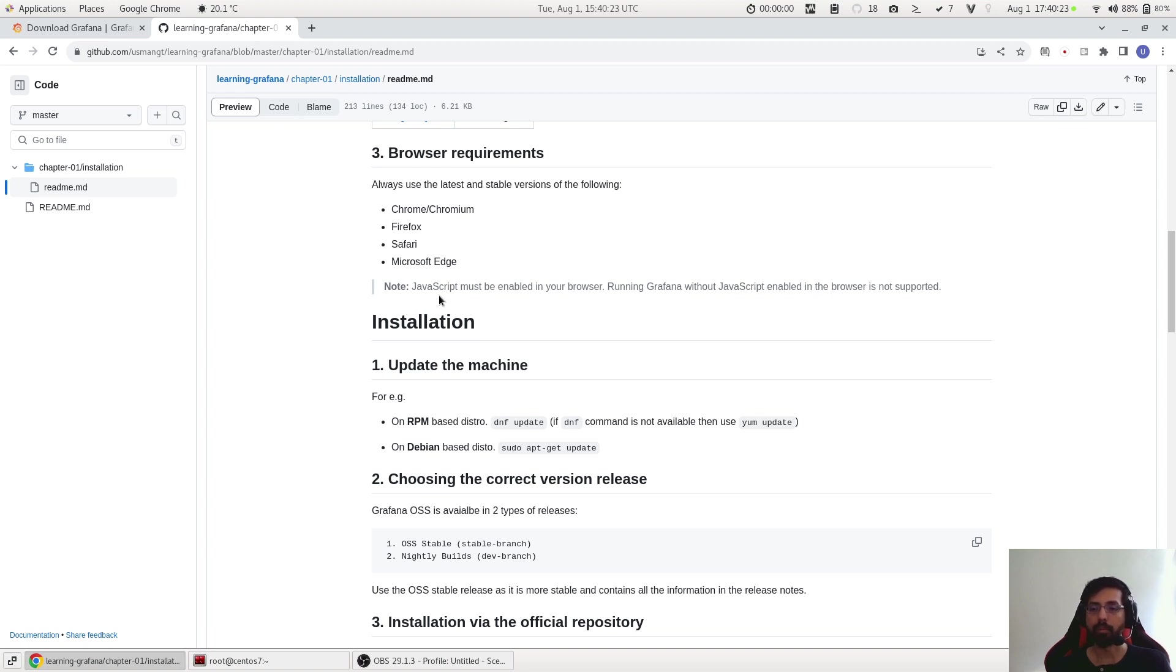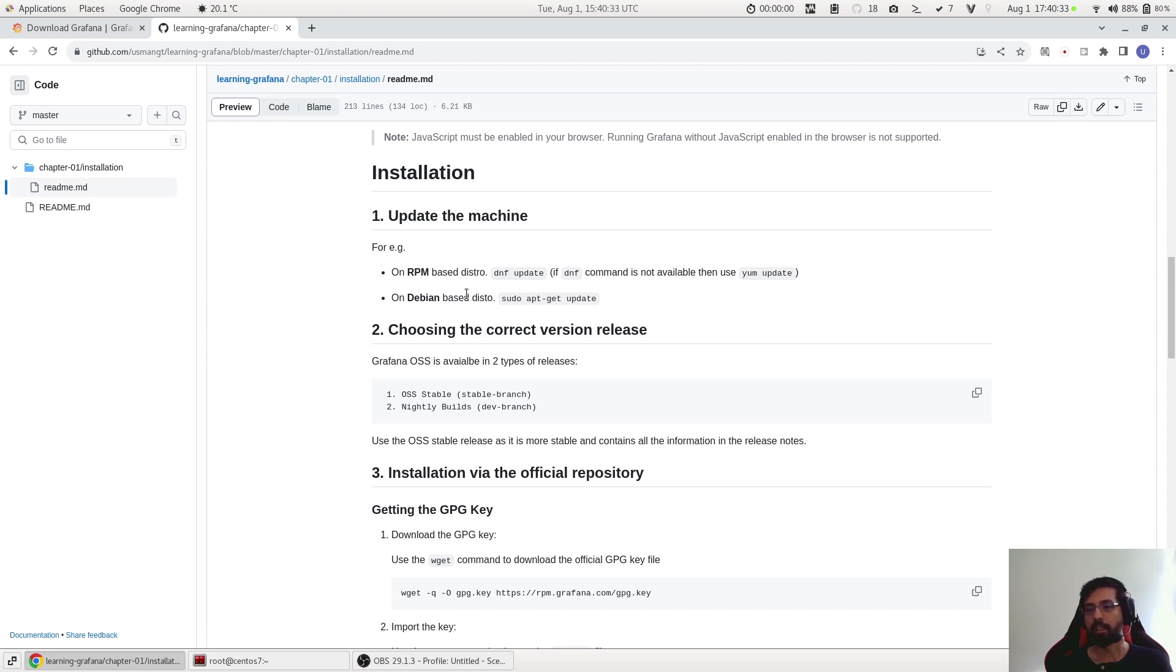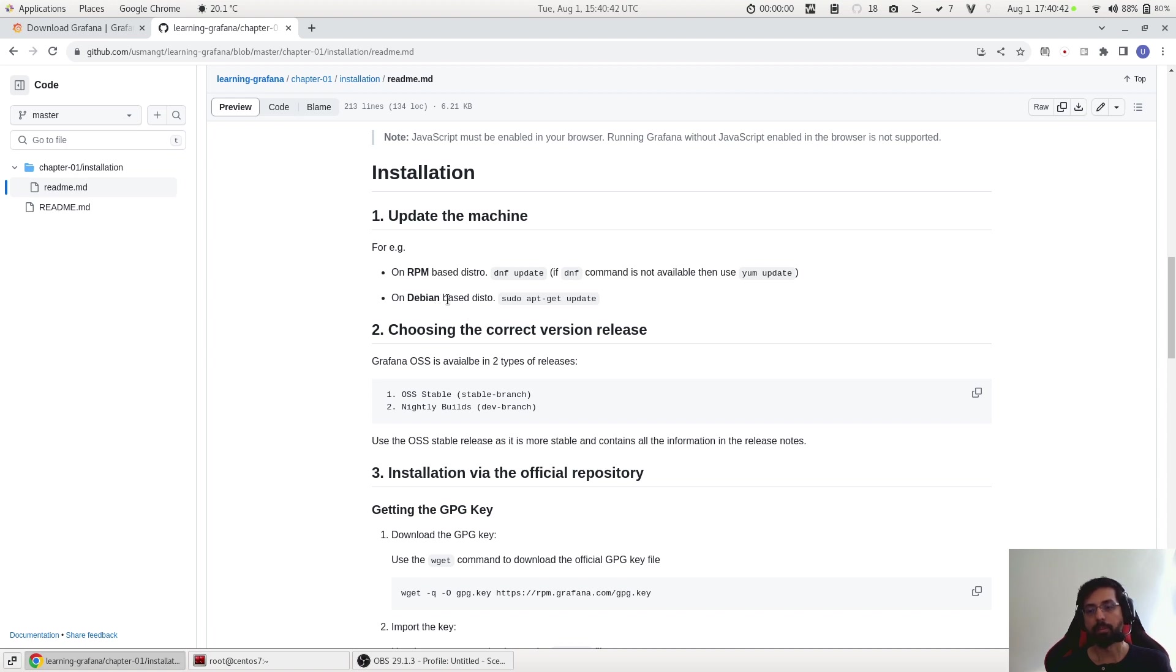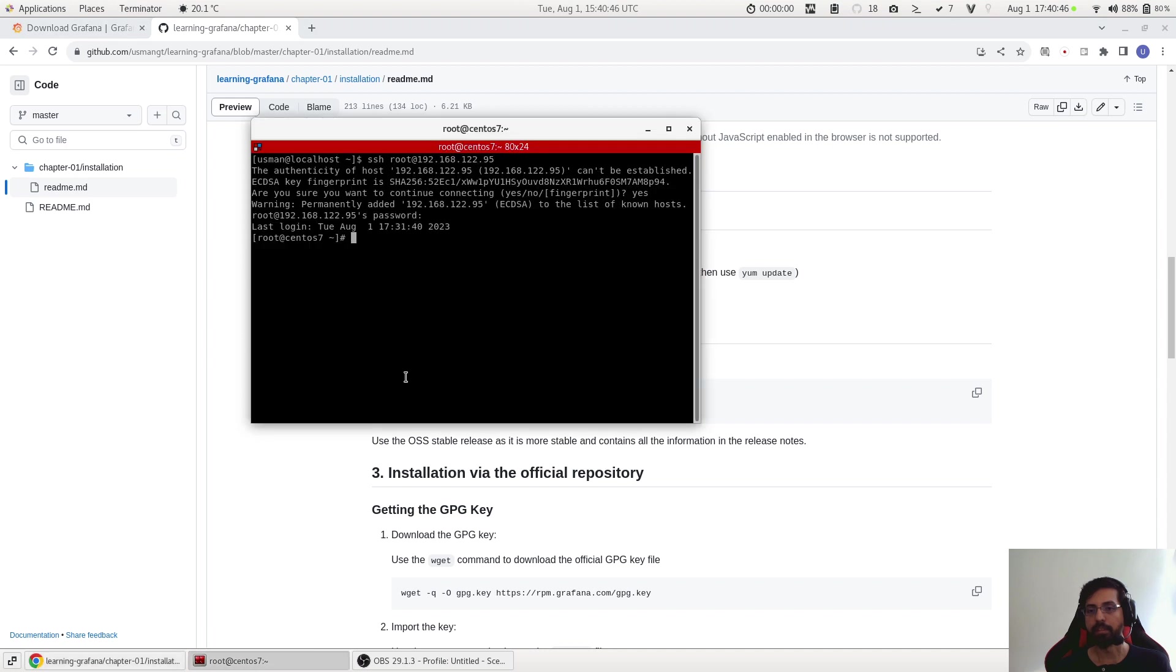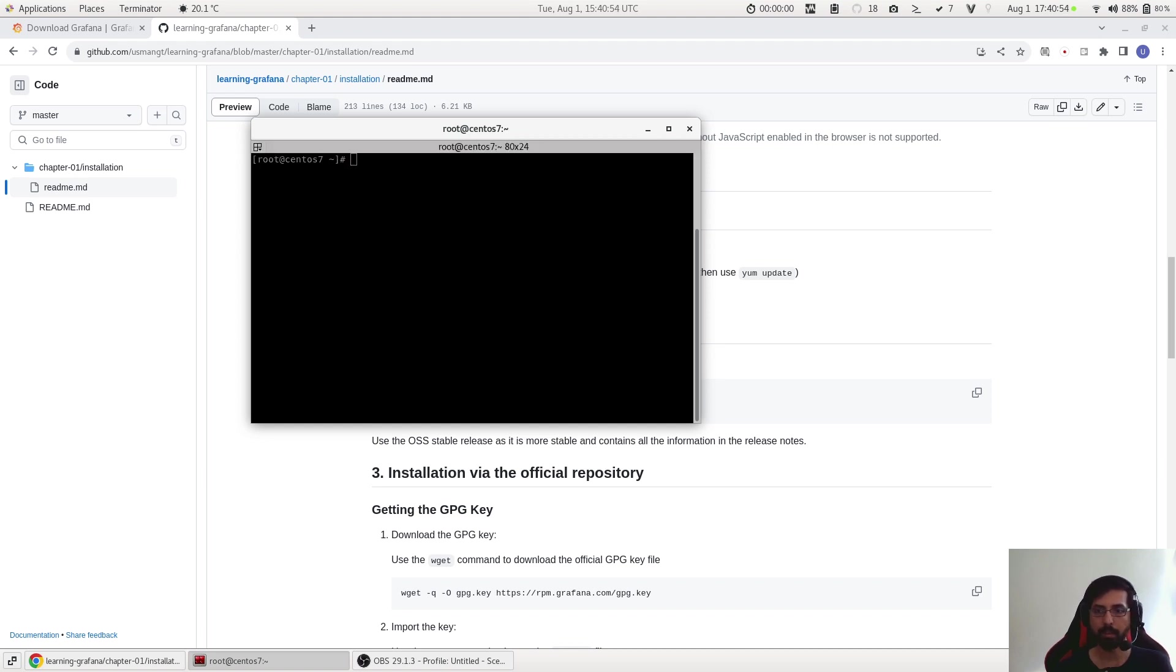Now comes the installation part. For this session I'm using a RPM-based CentOS distro and the command is actually dnf update, or if dnf is not available you can also use yum update. And for those who are using Debian or Ubuntu you can use apt-get update. So let's try this.